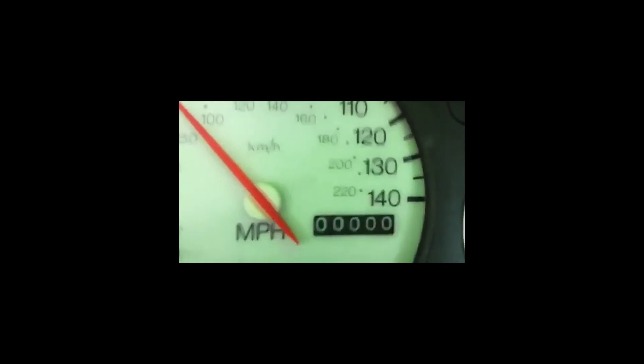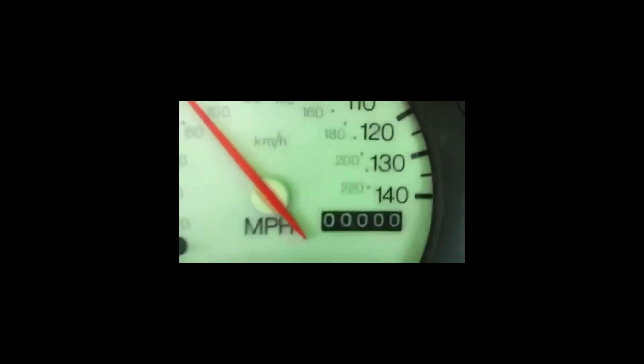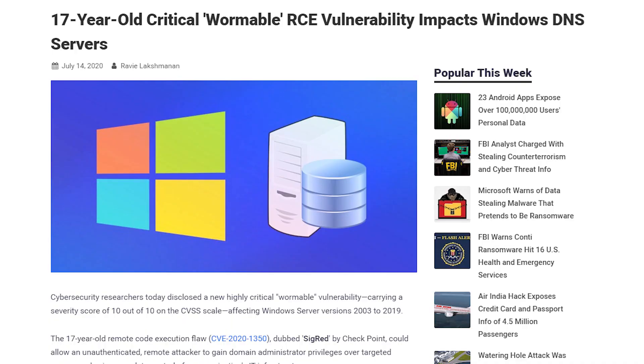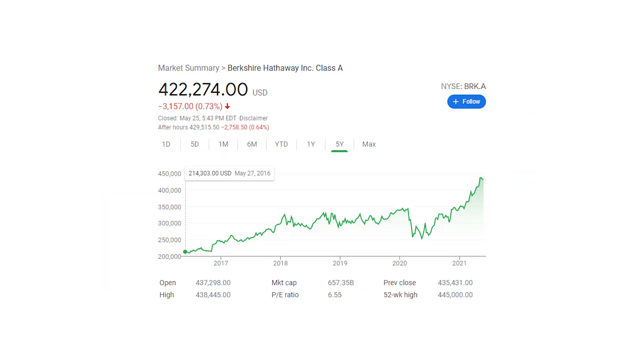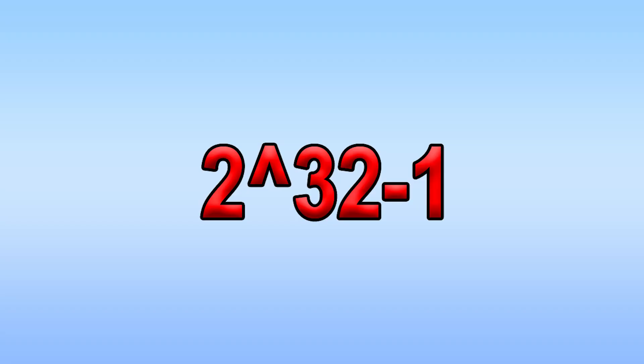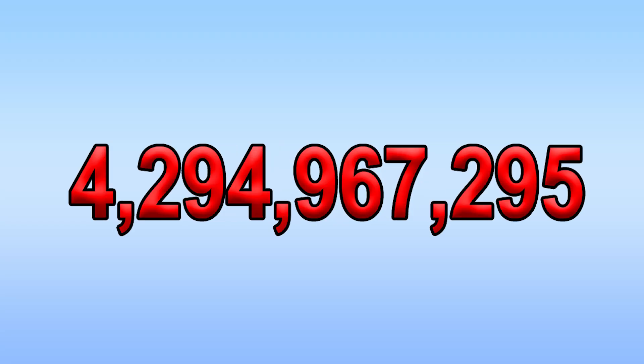They can cause anything from a display error to a software vulnerability. One very recent example of an integer overflow was with Warren Buffett's company, Berkshire Hathaway. The Nasdaq were using 32-bit integers to store the stock price. The max value of a 32-bit integer being two to the power of 32 minus one, which is a little over four billion.